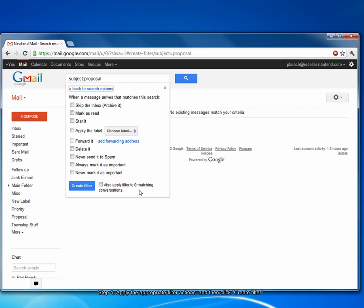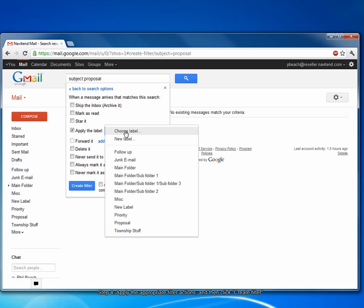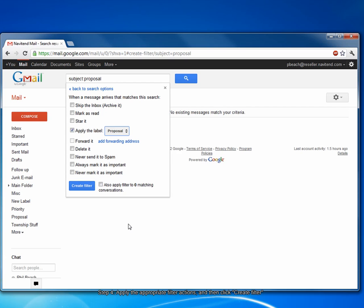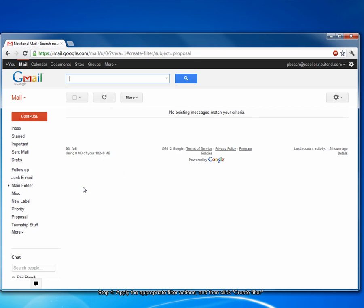Here, we select what the filter is actually going to do once it's caught an email. As I mentioned earlier, I want to apply a label. So, I'm going to check that box and choose the label that I'll apply, the proposal label. Then, simply click Create Filter.